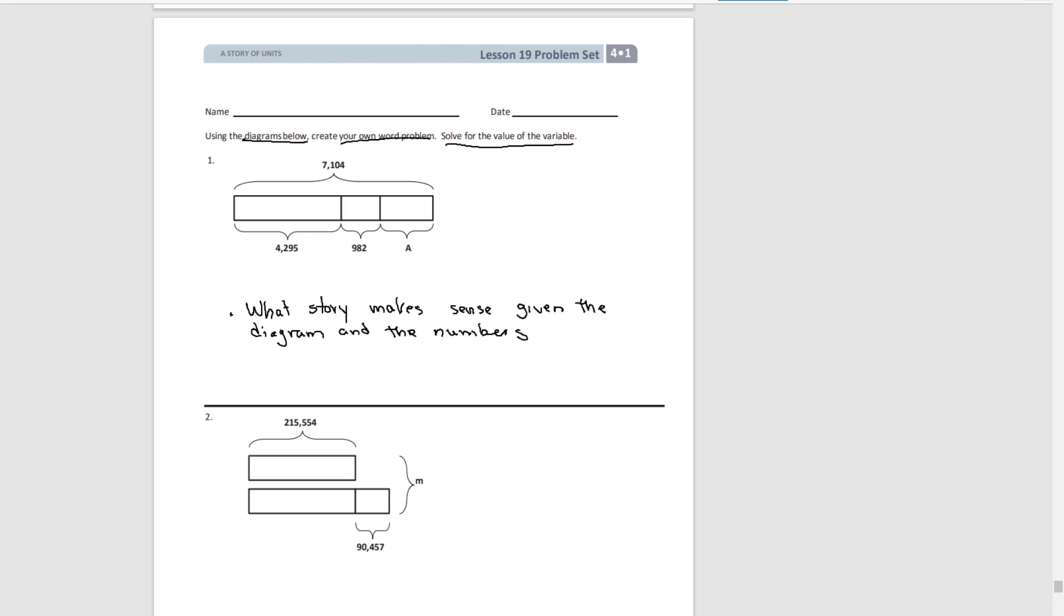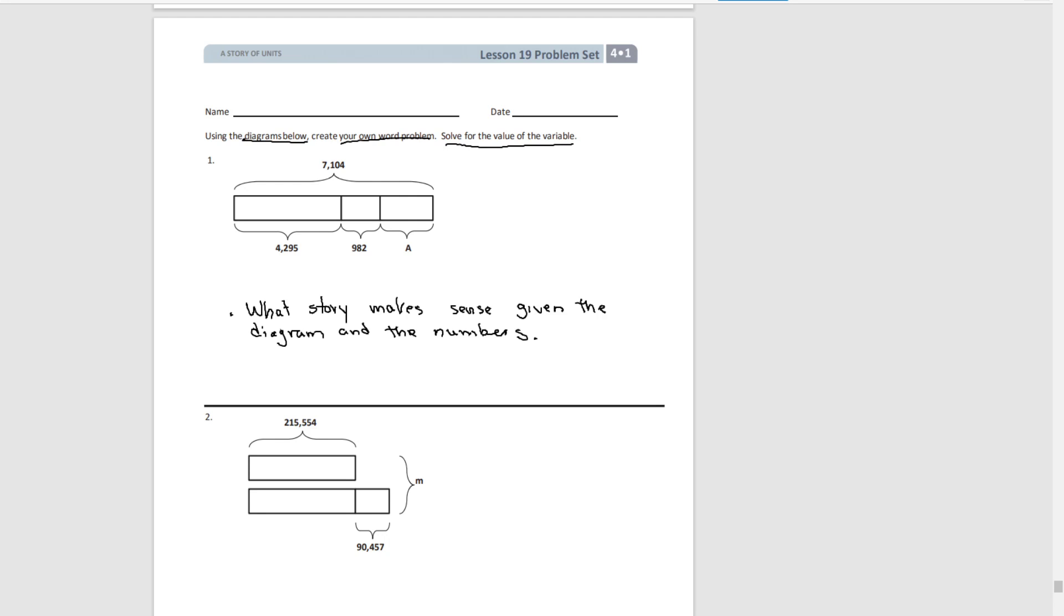So if we look at the tape diagram, we have a total of 7,104 and then that total is broken into four pieces. One pretty large piece, a smaller piece, and then a third piece. So you have to think about what problem would make sense given those numbers and given the way it's divided up.